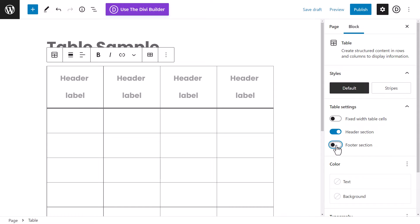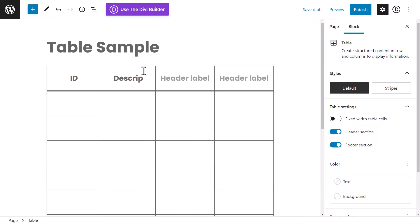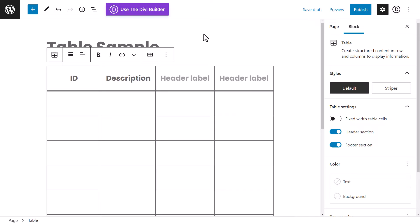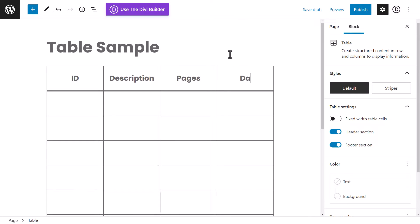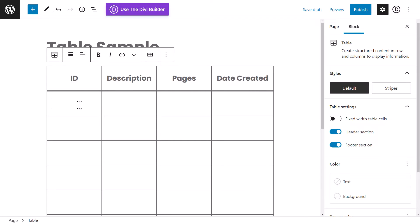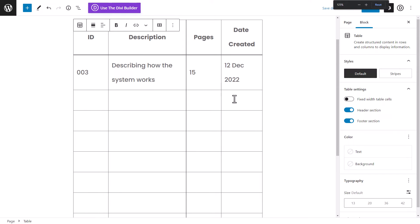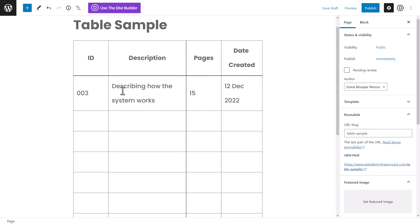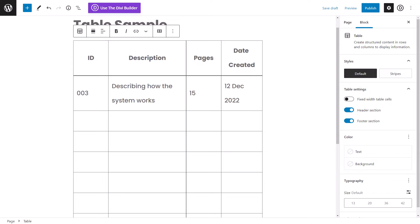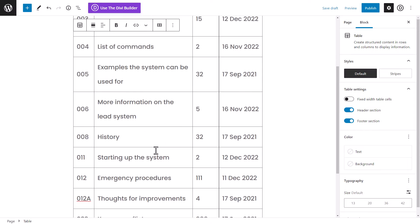If you want to add a header and a footer, you can add column labels like ID, Description, Pages, and Date Created. For sample data, the ID might be 003, a generic description, 15 pages, and created on the 12th. I'm going to zoom out a bit and quickly enter more rows of information to move forward.